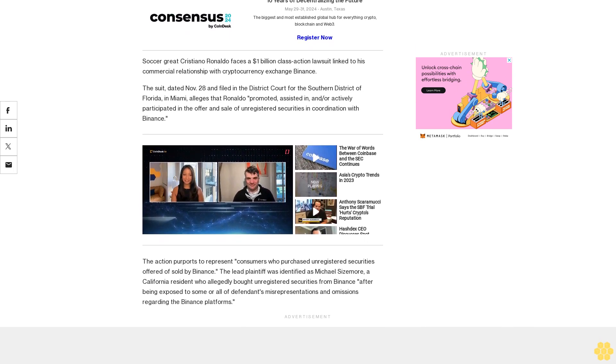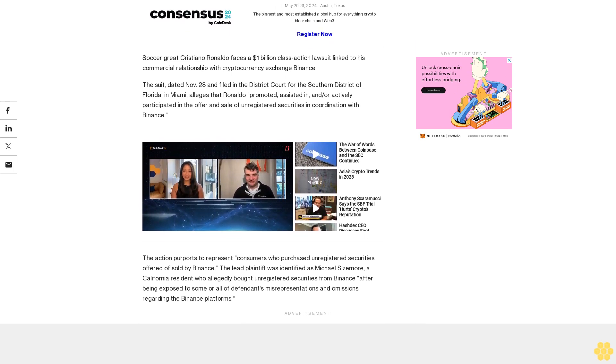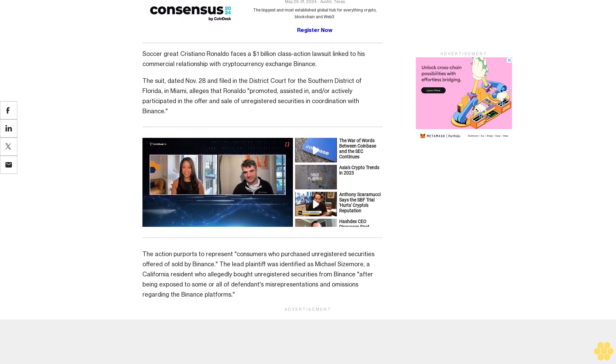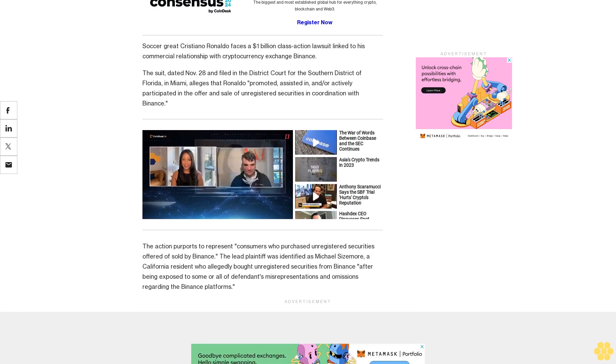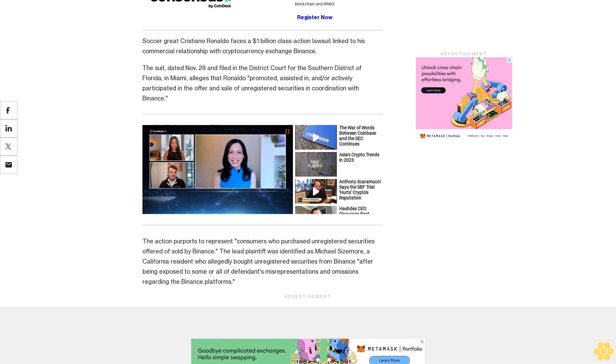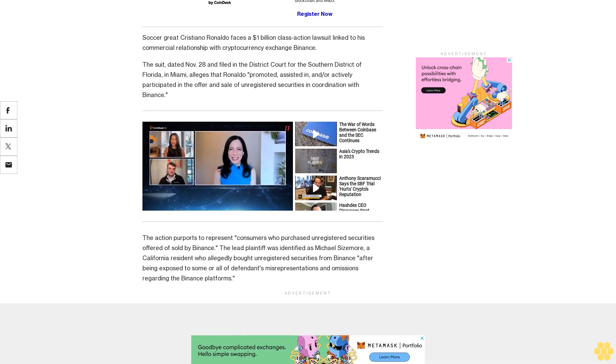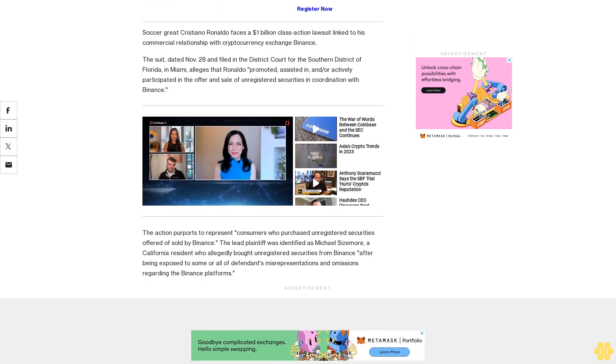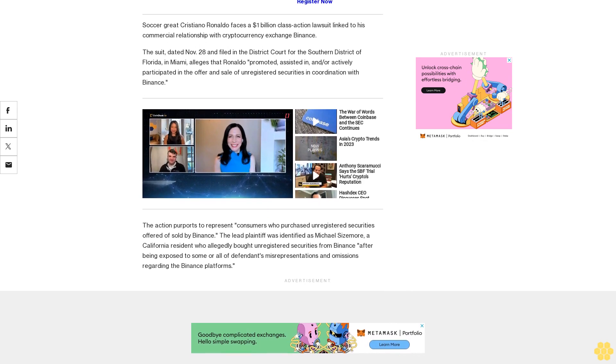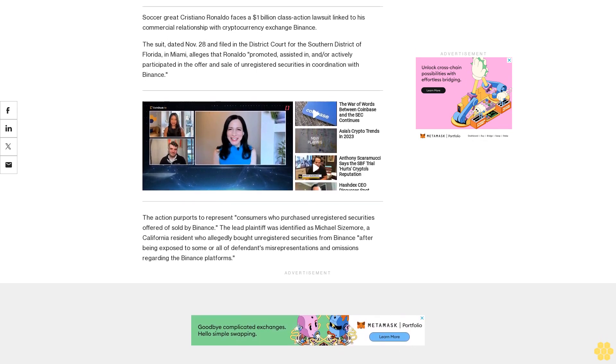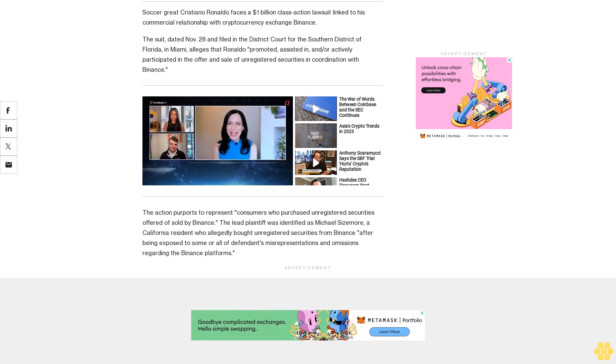Mr. Ronaldo's promotion solicited or assisted Binance in soliciting investments in unregistered securities by encouraging his millions of followers, fans, and supporters to invest with the Binance platform, the legal filing said. The suit could add to a growing list of legal matters at Binance.